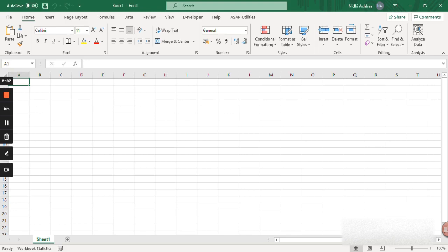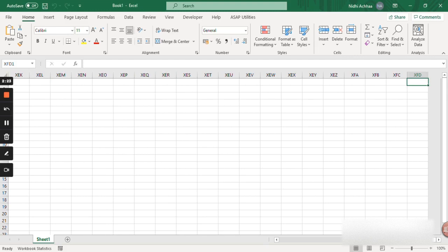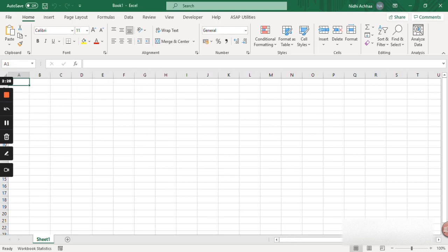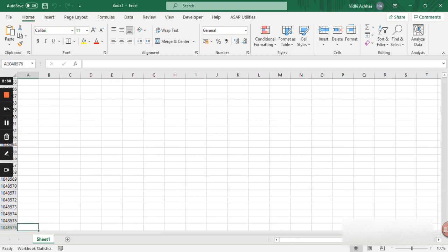Below that we have the worksheet area which has columns and rows. The columns are named as A, B, C, D in alphabets and they go up to XFD which is 16,384 columns in Excel, and likewise 1,048,576 rows.